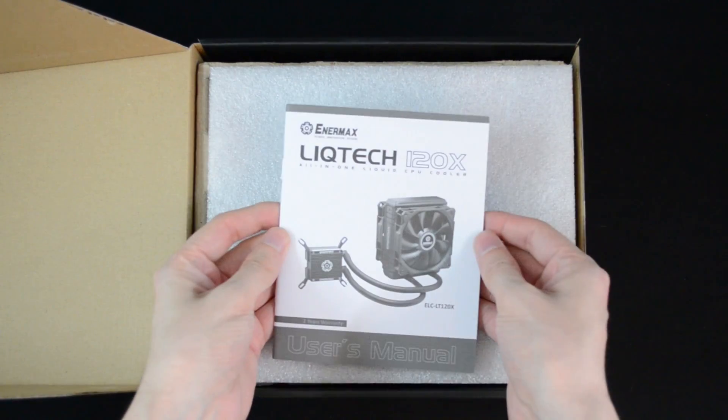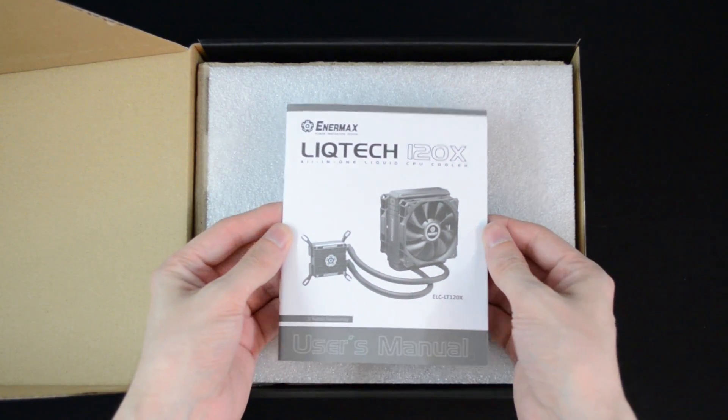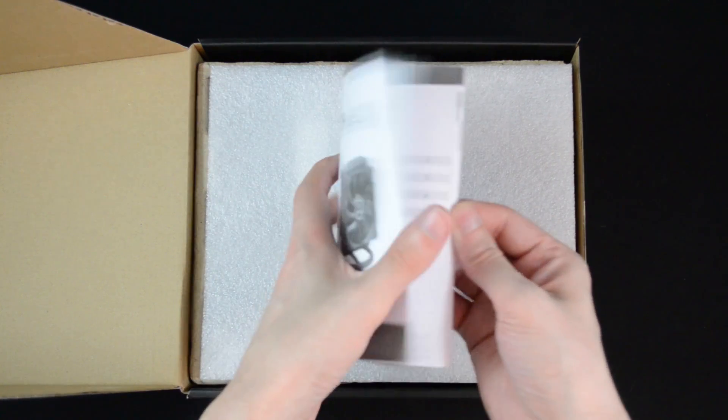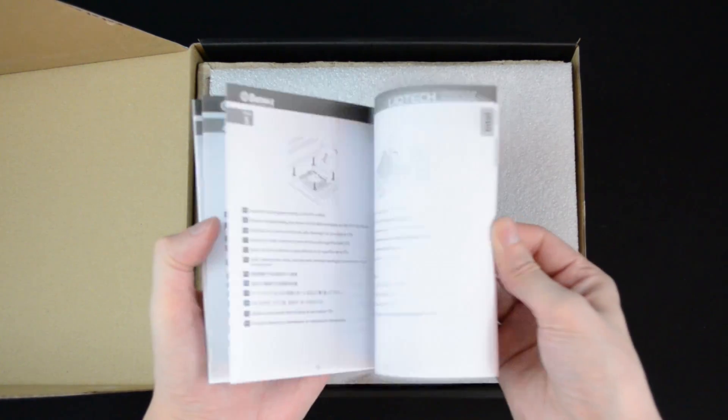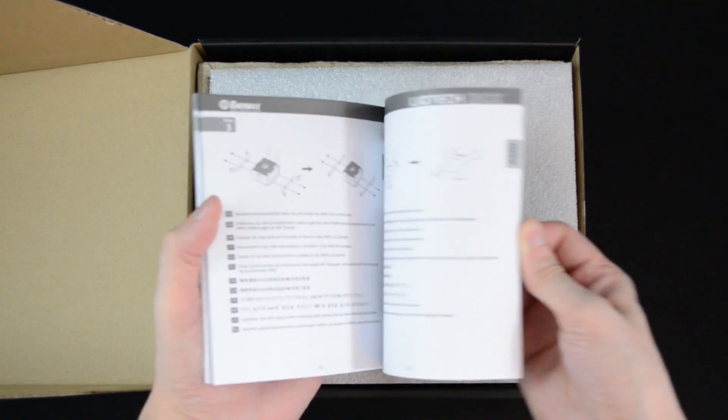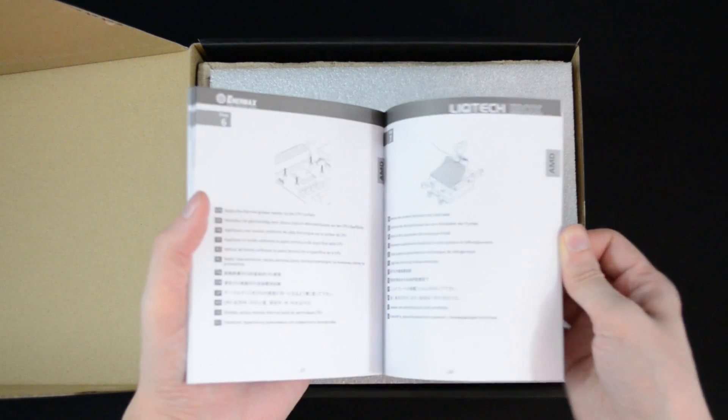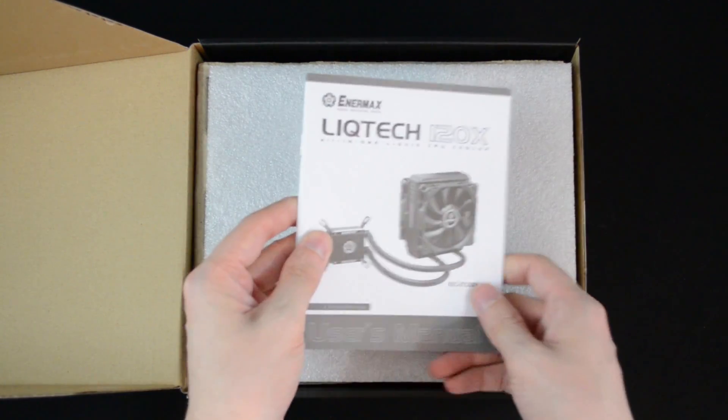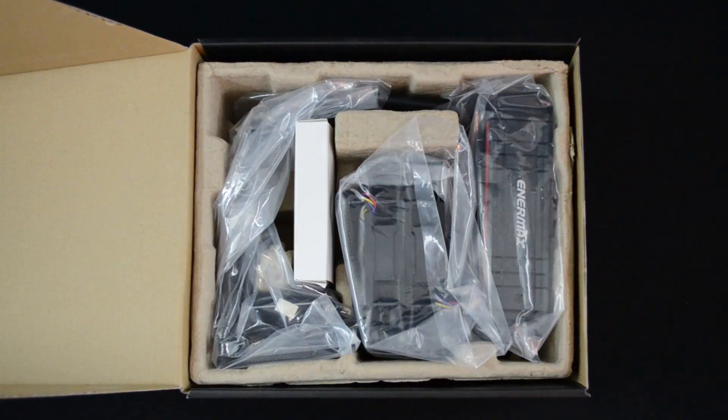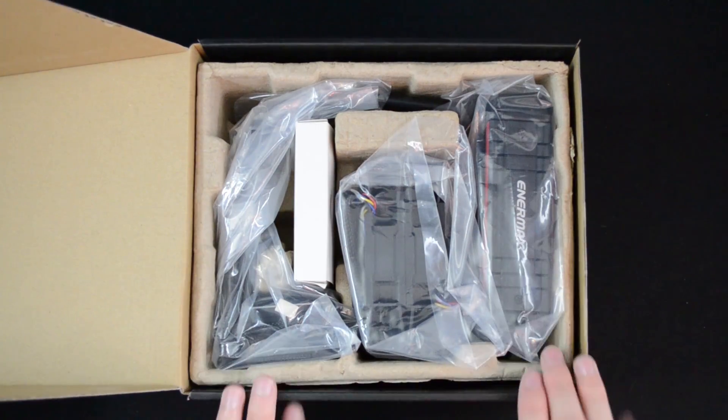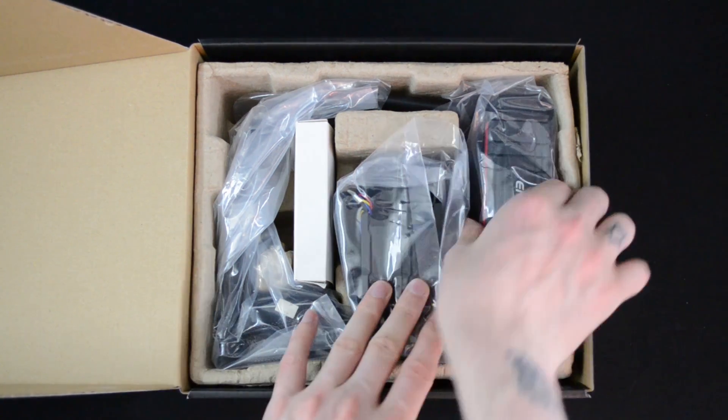So straight away you've got yourself the quick start guide or user's manual, all the different ways of how to mount this thing onto your motherboard and just tips and stuff like that. And then underneath here we find all the bits and bobs that you're going to need for mounting this.